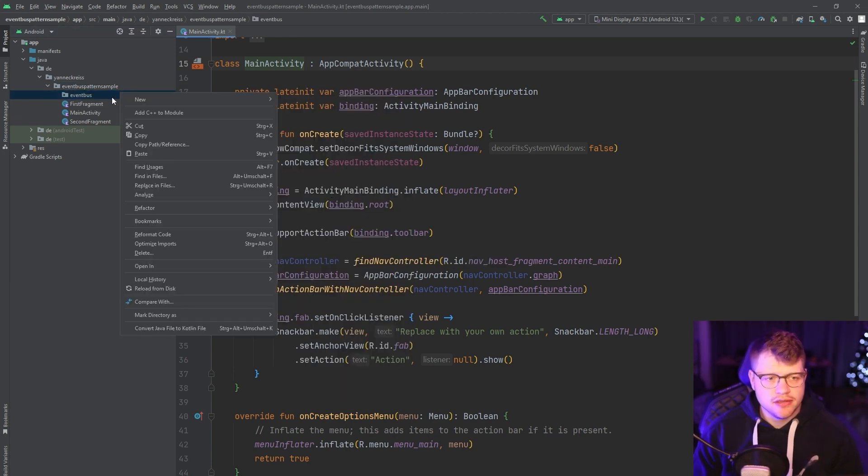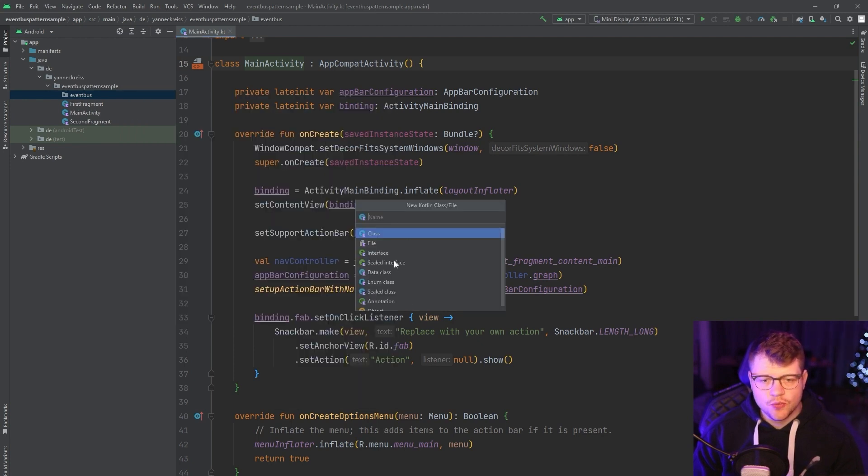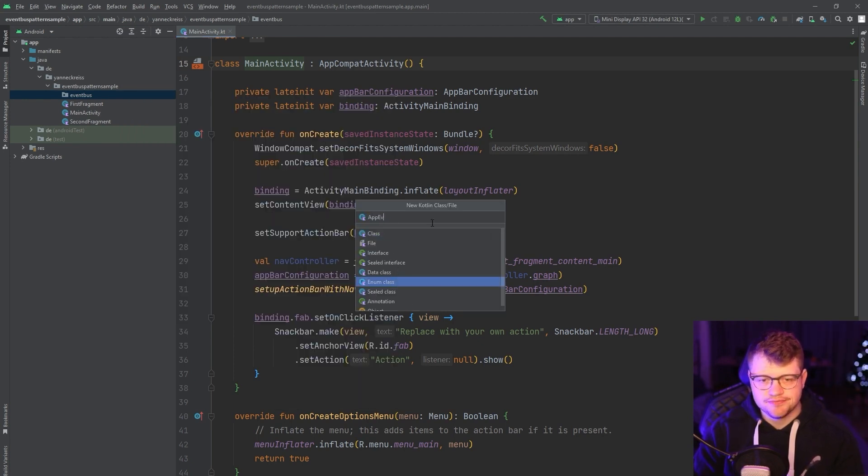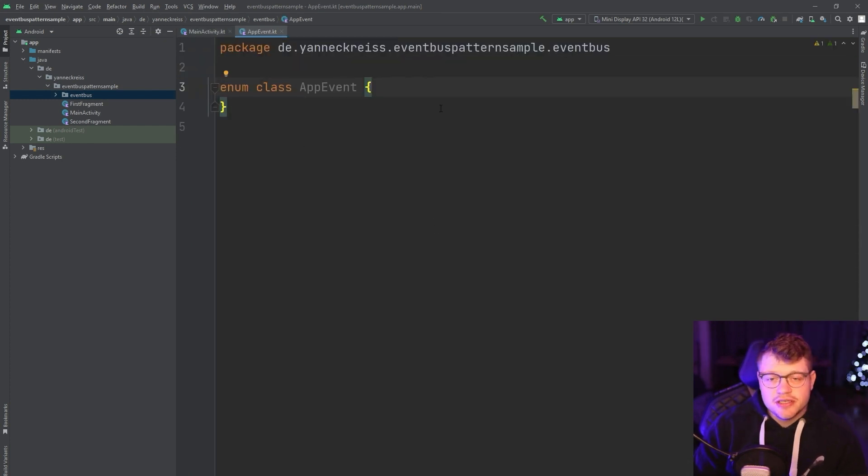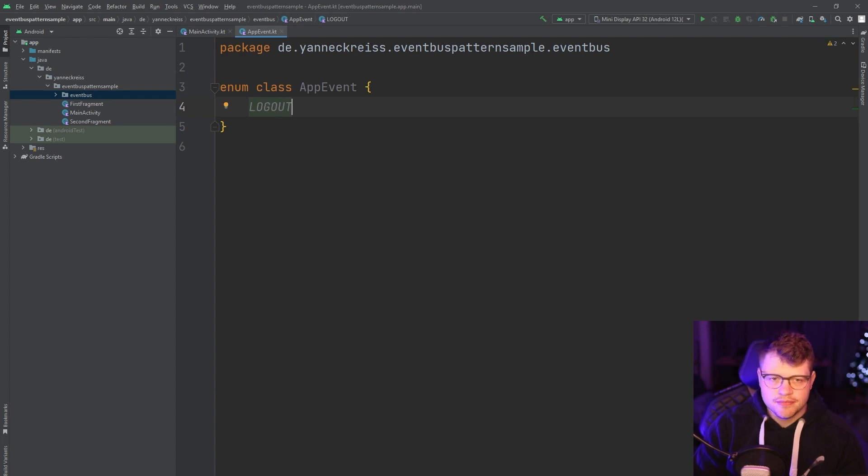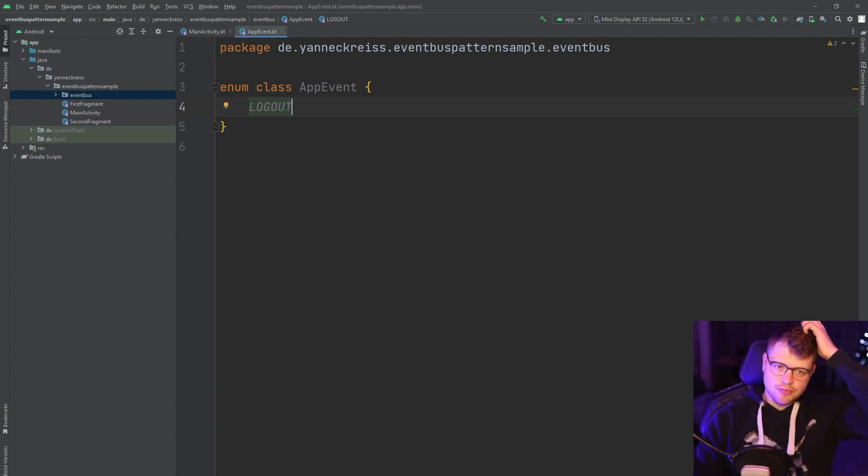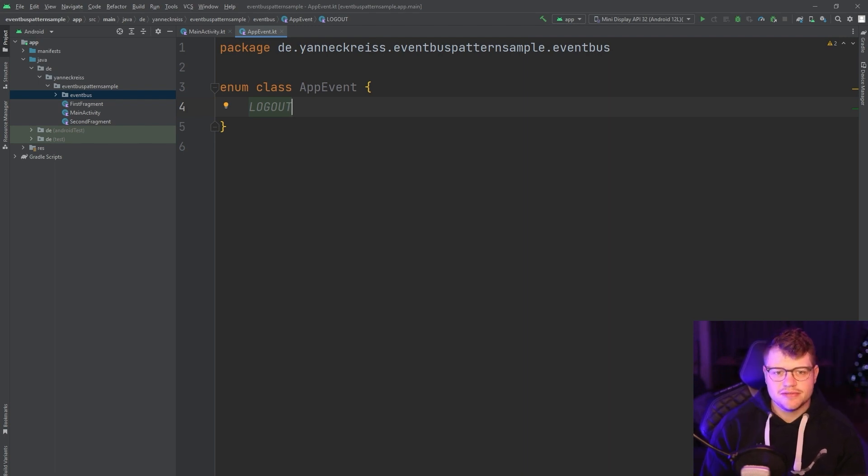First thing is an enum and we will call it app event. And as I initially said, let's think about a logout event. Of course, there could be more events like log in or any other stuff.